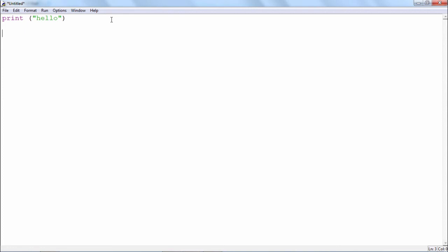If I just write if marks greater than or equal to 50. Now if I have one or more than one statements which are to be written inside the if block, just start the beginning of the block by pressing colon.